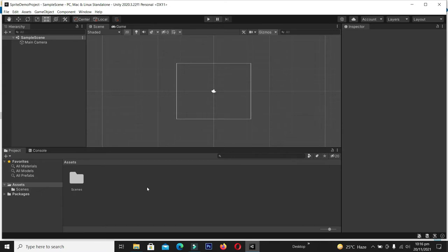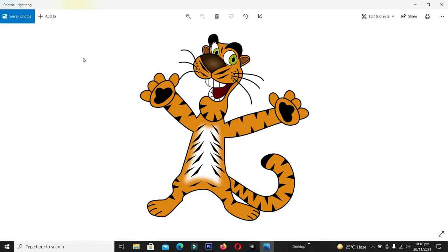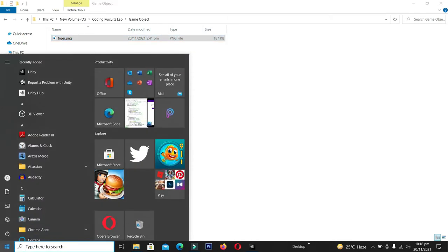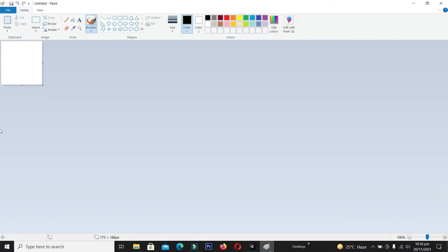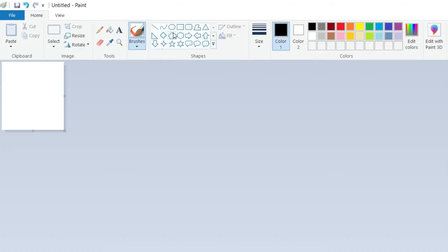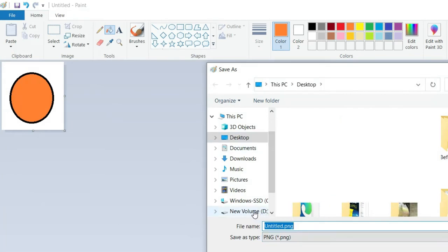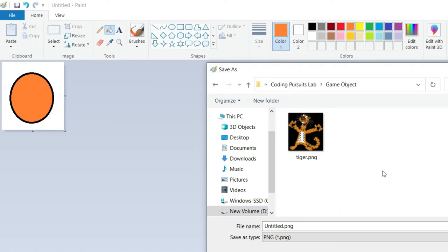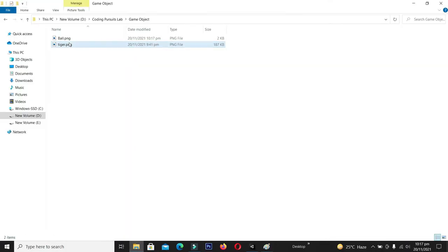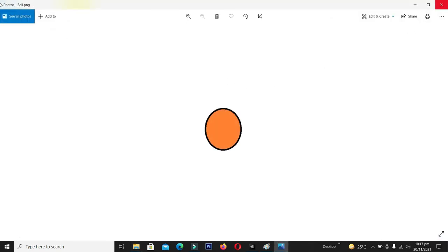Our project is ready. Now let's create our sprite 2D objects. We have one image called the tiger which we will introduce into our Unity game. Now let's create another object — I'm going to create this in MS Paint to give you an idea of how to create your own object. I'll select a circle and draw it, then fill it with an appropriate color. For the demo I'll select orange, then save it as a PNG into our game object folder and call it 'ball'.